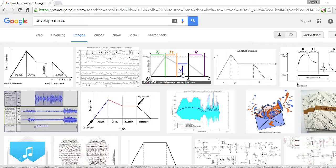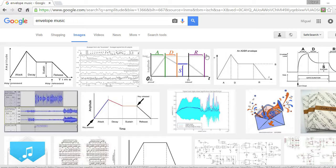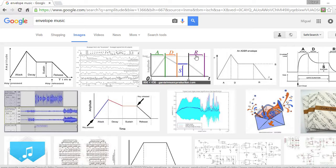The sustain is like how long the note resonates. Then release, it's like how long did the note take in order to fade away pretty much completely. So you have attack, decay, sustain, resonate. That's one thing in envelope.